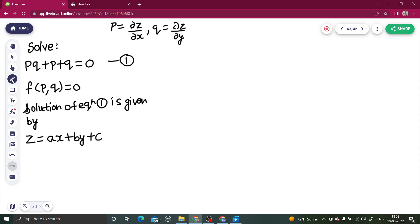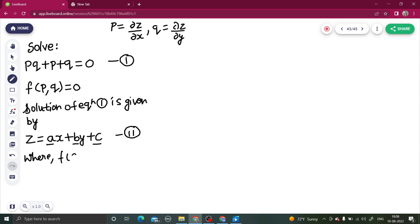We are not happy with Z = AX + BY + C because instead of writing it in terms of three constants, we want to keep C as it is but write A in terms of B or B in terms of A, so that we are left with only two constants. For that, we use the relation F(A, B) = 0 — let's name this equation 2.